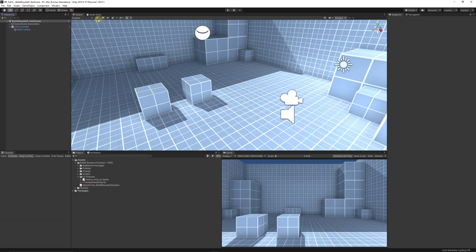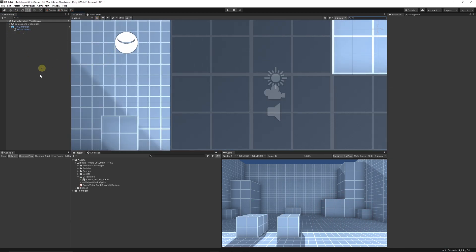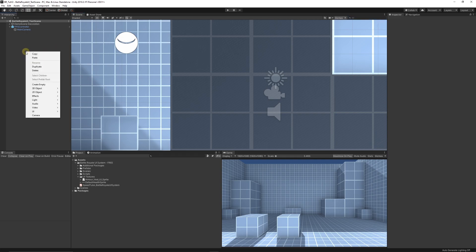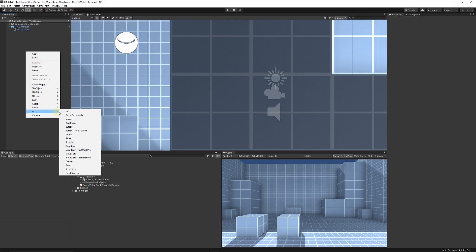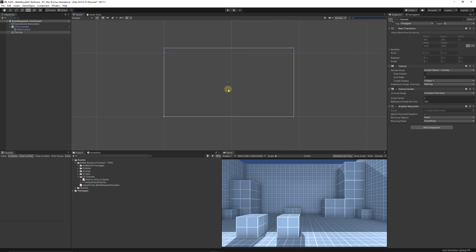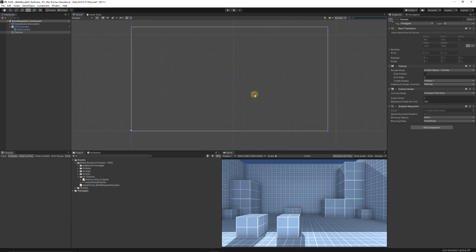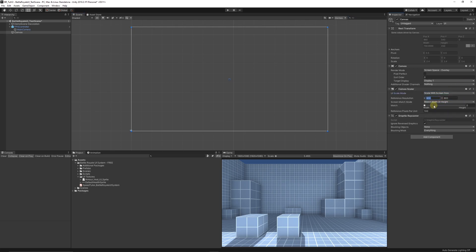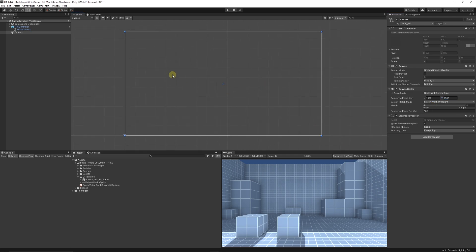In our scene, go to the 2D view, then right-click in the hierarchy, choose UI, and go to Canvas. Once we've got our canvas, press F to zoom into it. Set it to scale with screen height and width — 1920 by 1080 for default resolution. I'm going to rename this to 'Battle UI Canvas' to make things easier.